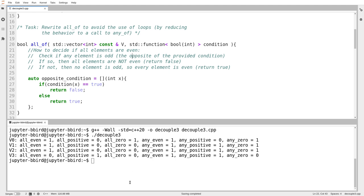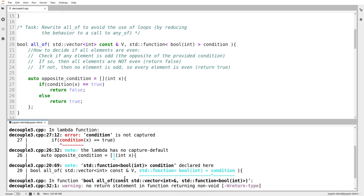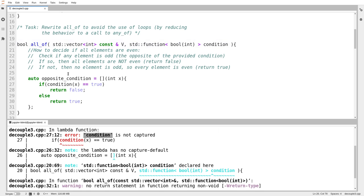And it doesn't work. It says, sorry, condition is not captured. Well, that's right. Condition is just a variable. It's one of the arguments to the all of function. It's something that's a variable in the outside scope. That means if I need to use it in my condition, I have to capture it. So I'm going to capture it by value because I'm not modifying it inside the lambda expression.